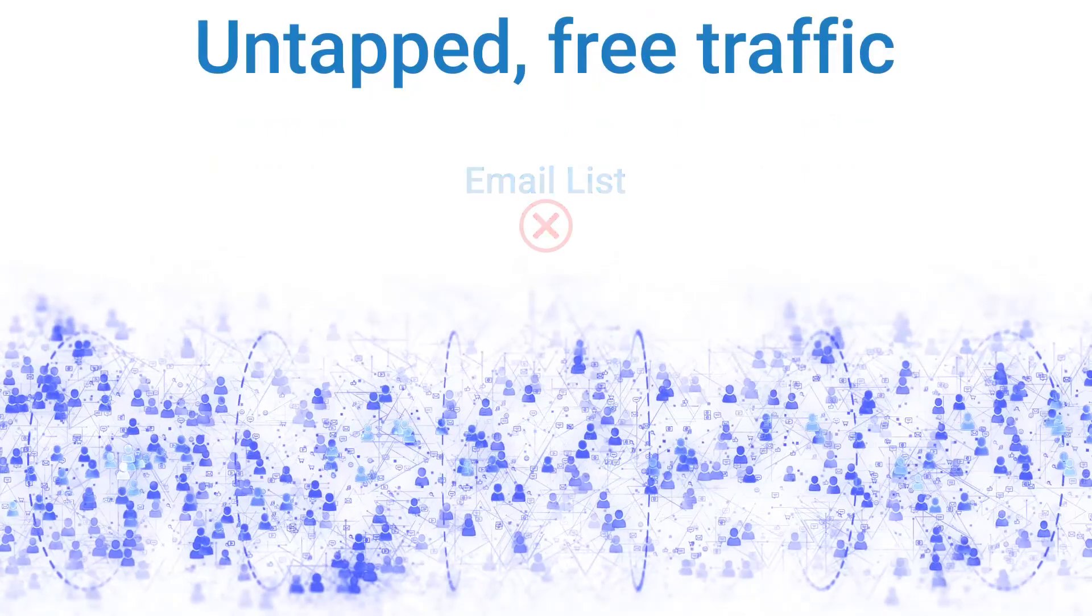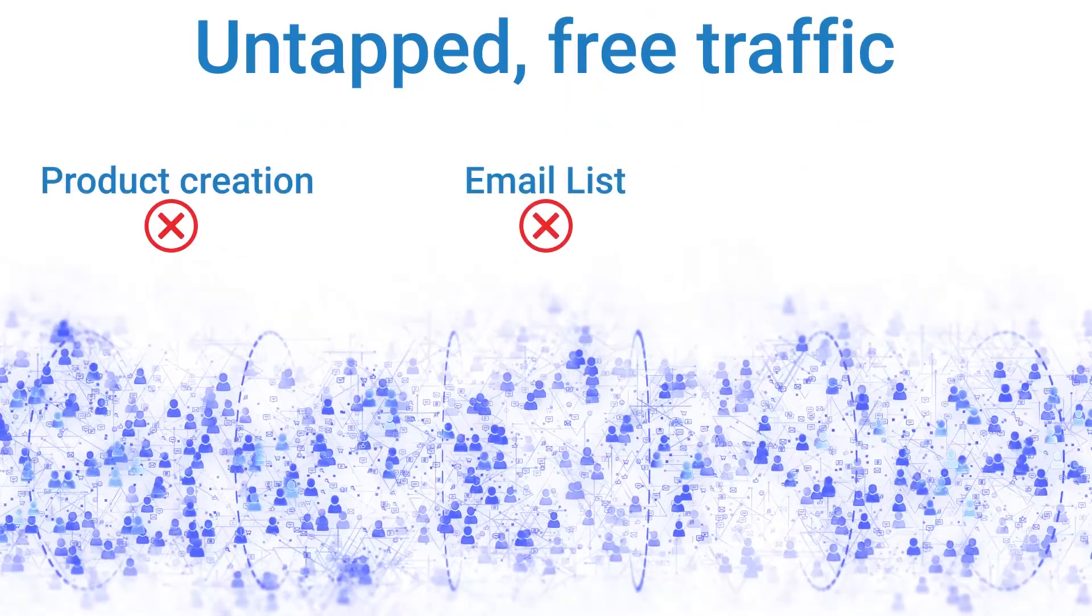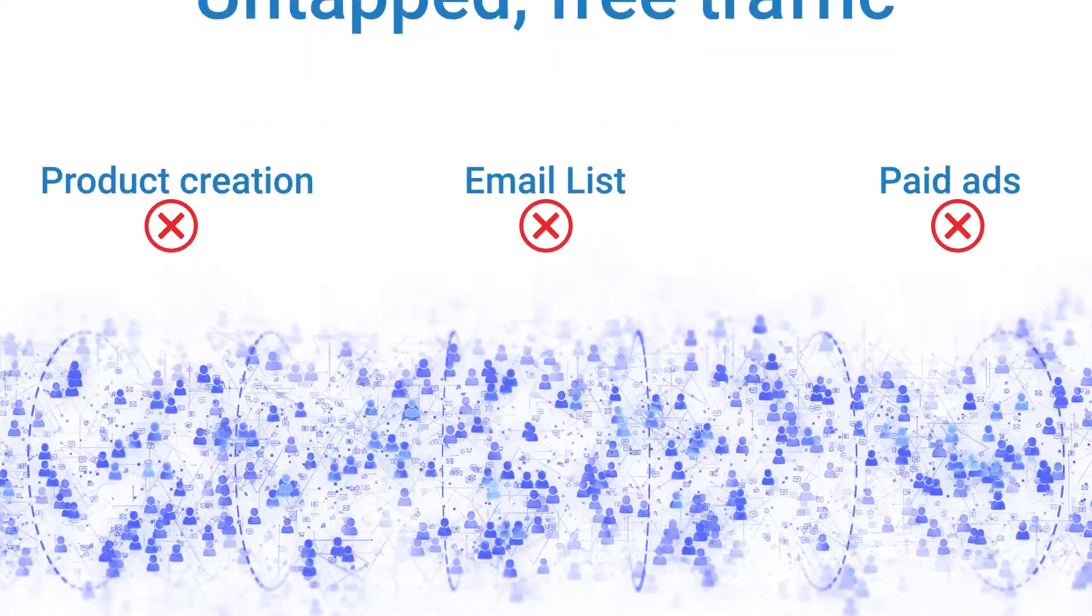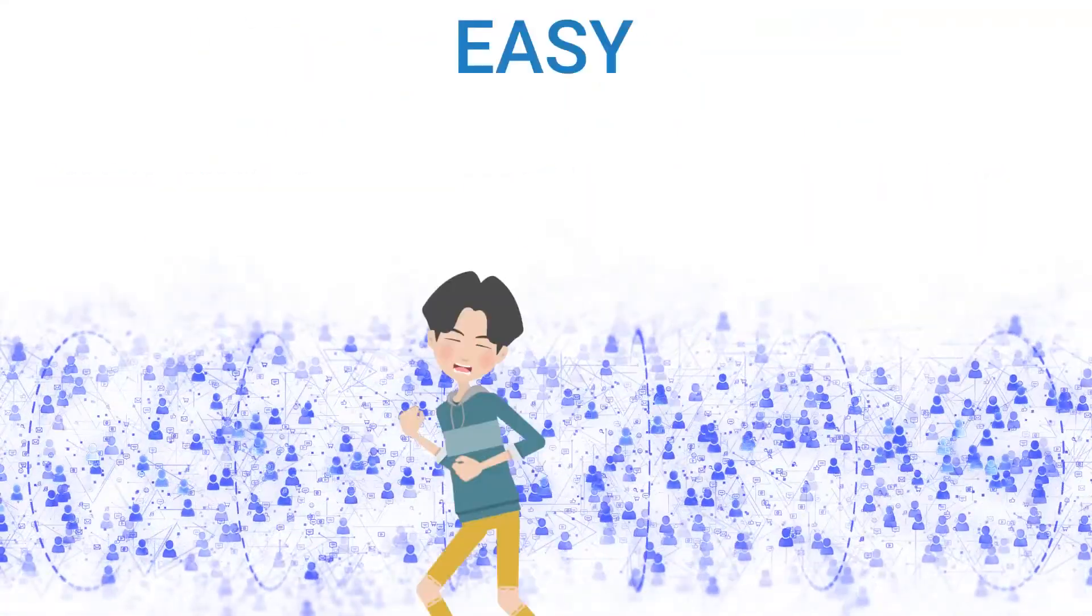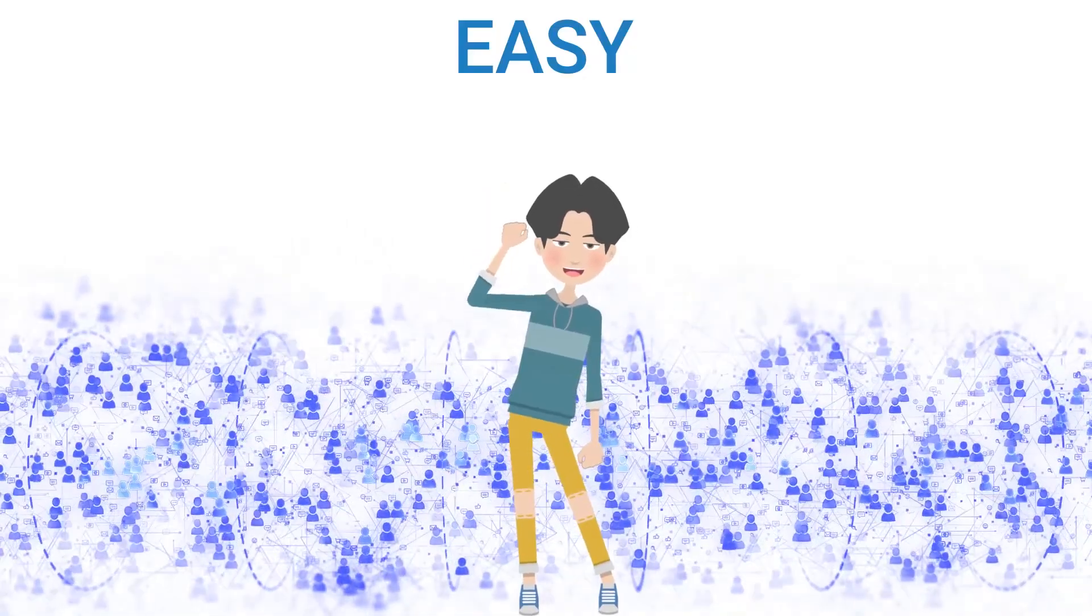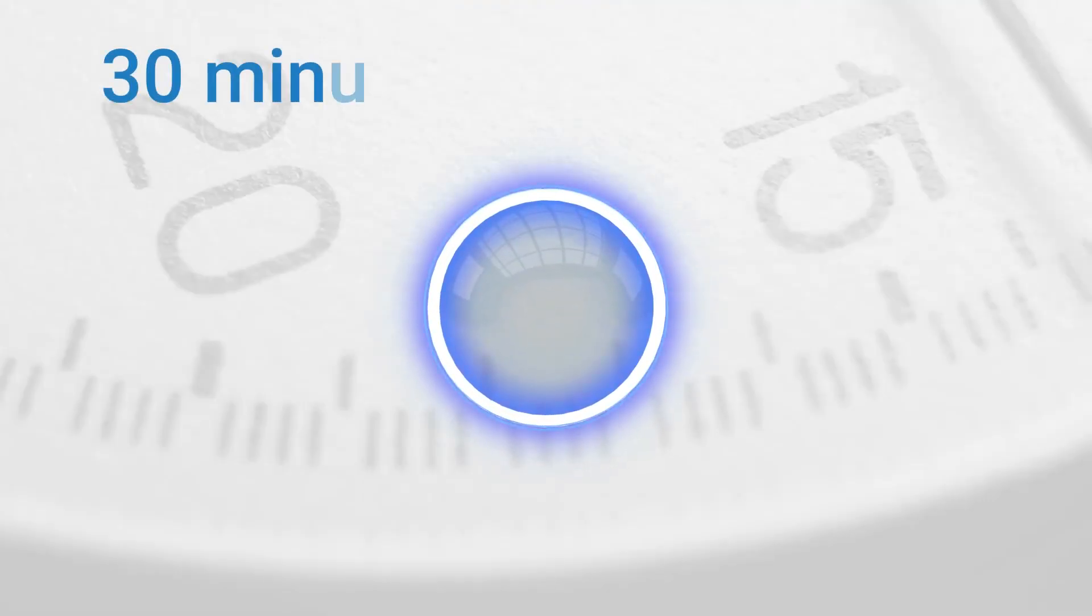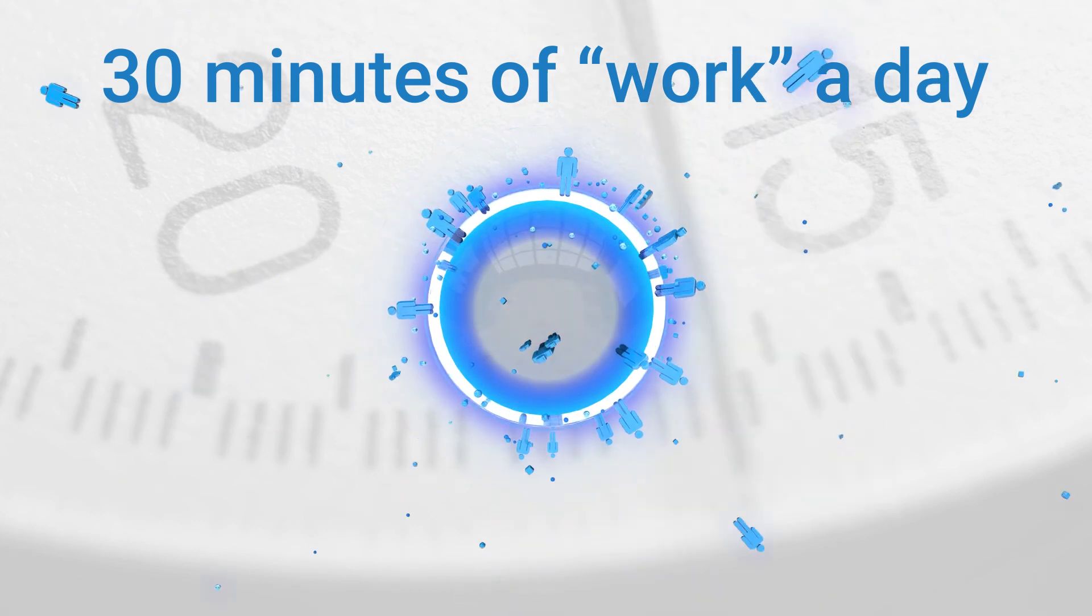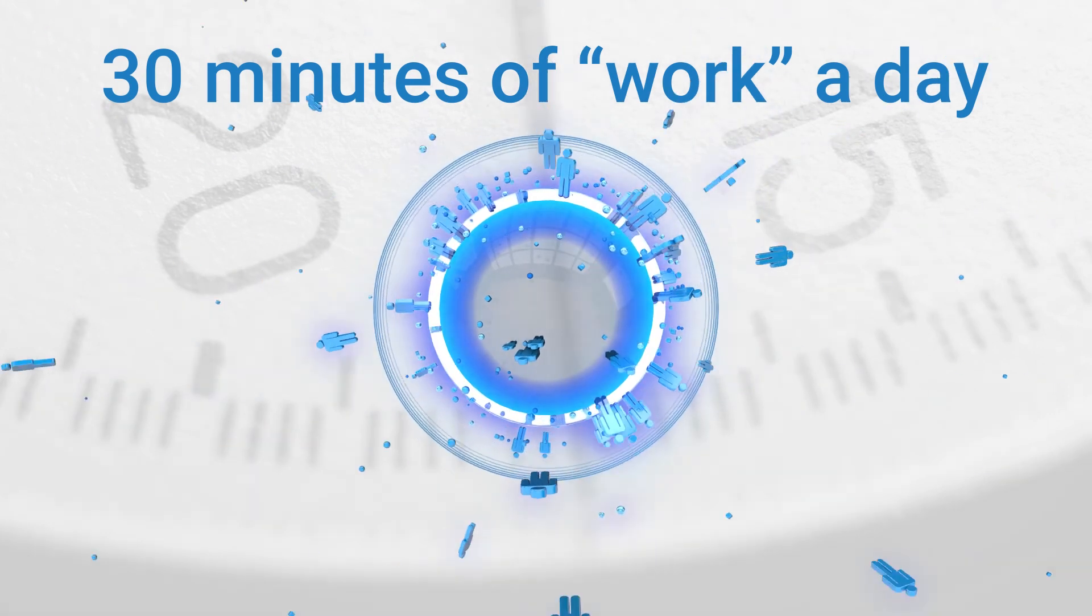It didn't require an email list, product creation or paid ads, and it was so easy even my 7-year-old son could do it. All it took was 30 minutes of work a day using nothing but free traffic.